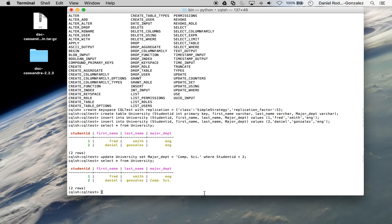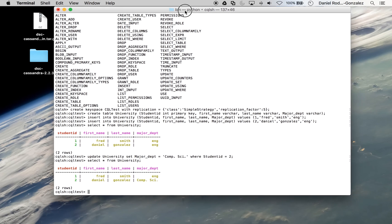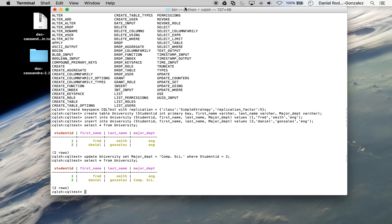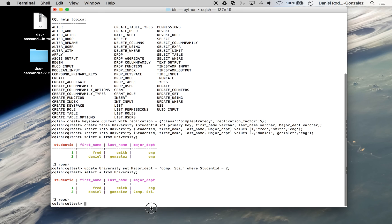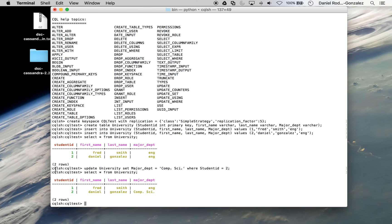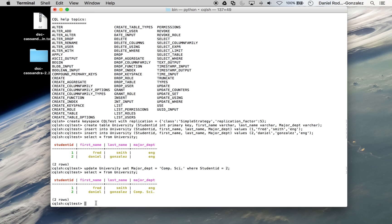And there's our update. So I hope this helps you get started with CQL and how straightforward it is to start working with Cassandra. Although this is just a single node implementation, it can help you understand Cassandra a little better. And DataStax offers a plethora of documentation in regards to anything else you'd like to do in Cassandra. This is the end of this video. Thanks.